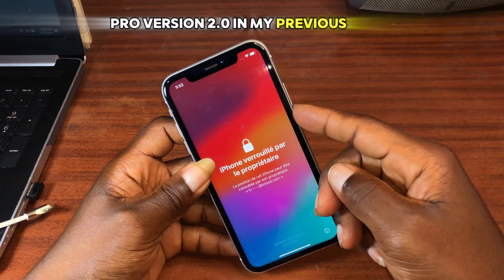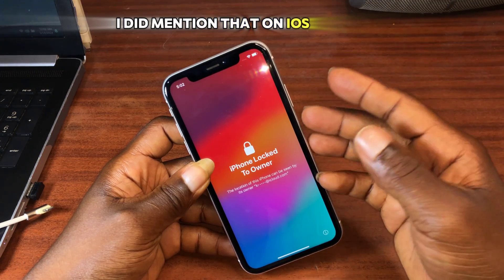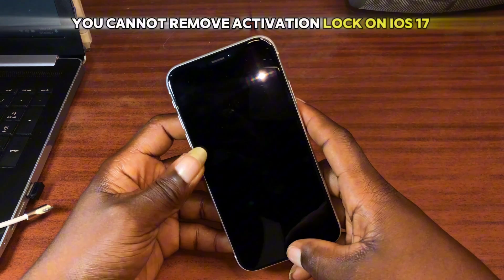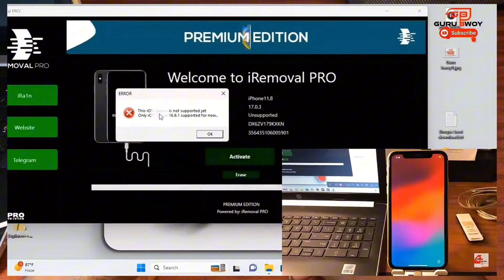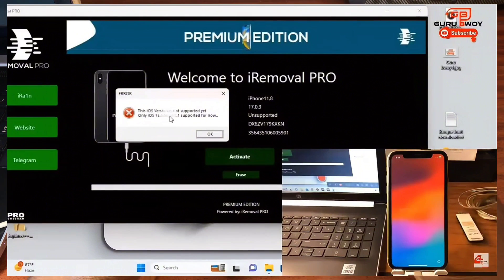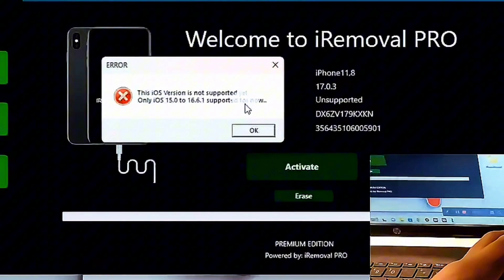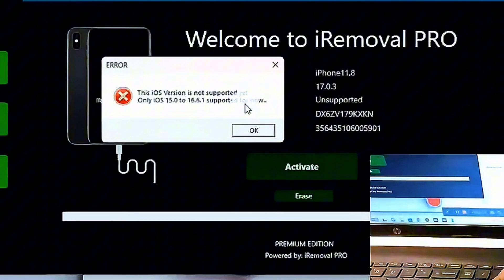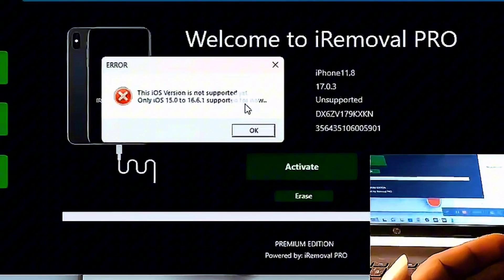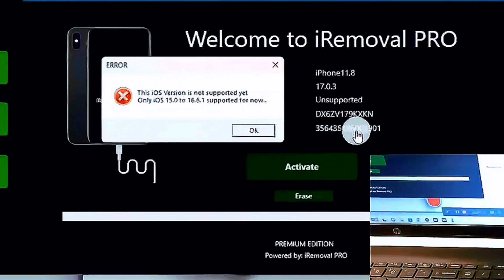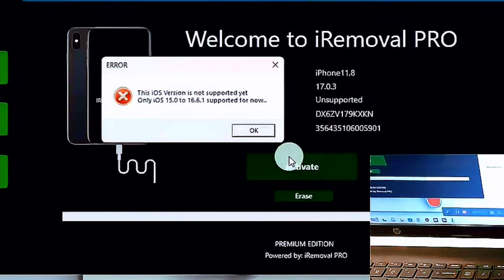In my previous video, I mentioned that on iOS 17 devices you cannot remove activation lock. You can see that our device is not supported — it says the iOS version is not supported yet. Only iOS 15 to iOS 16.6.1 is supported for now. iOS 17 devices are not supported, so maybe in a future update they will be, but for now they are not.